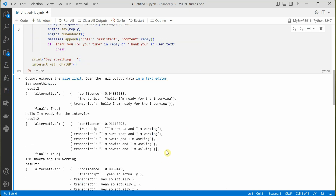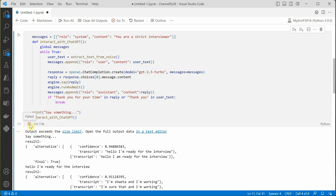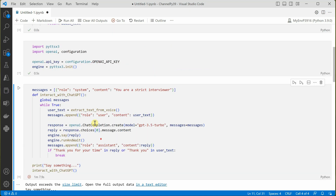So this is how the conversation keeps going. I hope you got an idea of what we're trying to achieve here — rather than typing, you can speak with ChatGPT. Hope you find this useful. This is just a demo idea; when building your own app you'll need to add more checks, exception handling, and many other things. But this gives you a gist of what's possible. Hope you enjoyed this — thanks for watching.